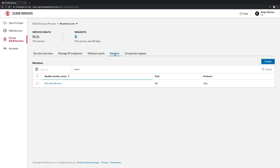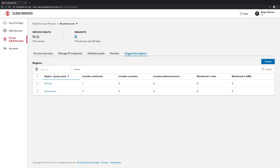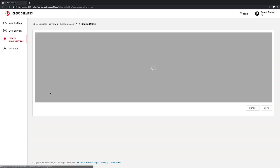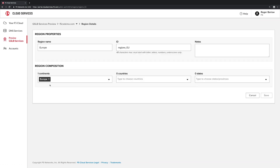Clicking into the Group into Regions tab, we can see the region configurations that will define how the GeoIP balancing is to be handled. You can see the Everywhere region includes all seven continents of the world, and the Europe region is limited to only the continent of Europe.